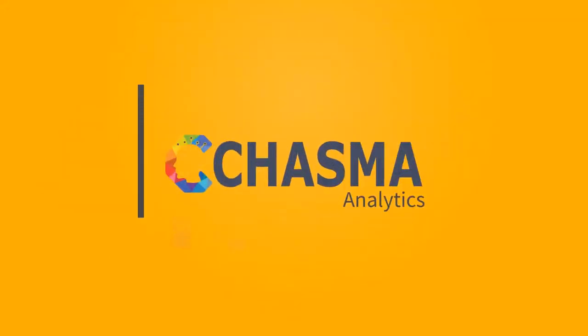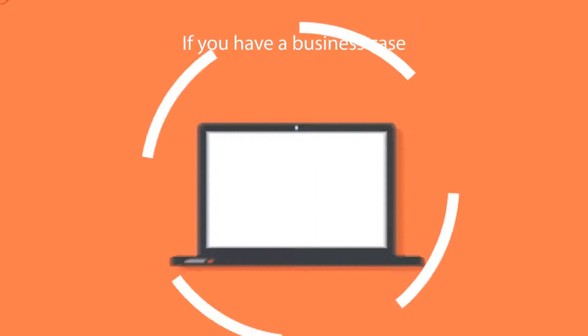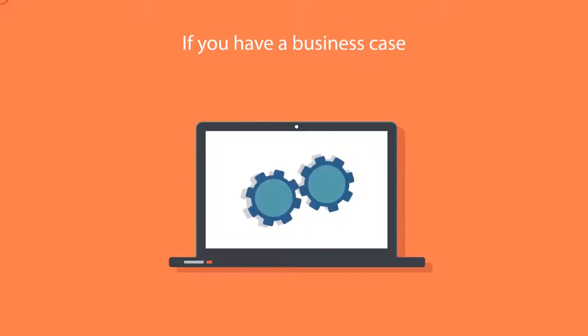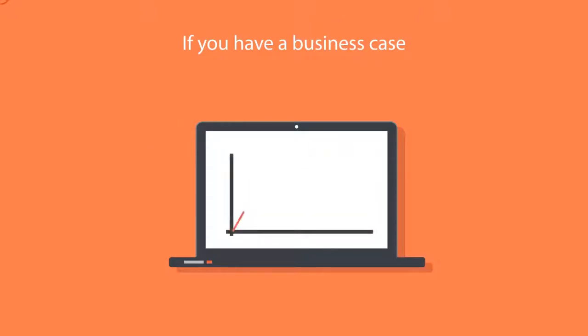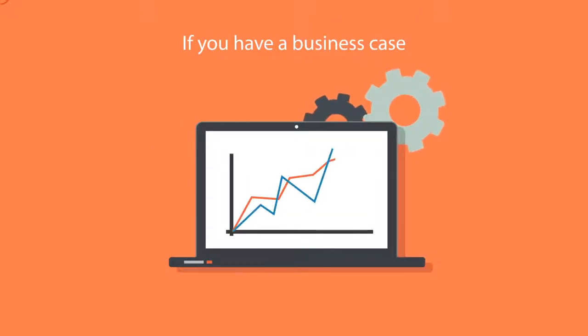And here's a way to get even faster results. If you have a business case or a challenge where a data visualization or a dashboard can help you create efficiencies in your business process, contact us at info at chasma.io.